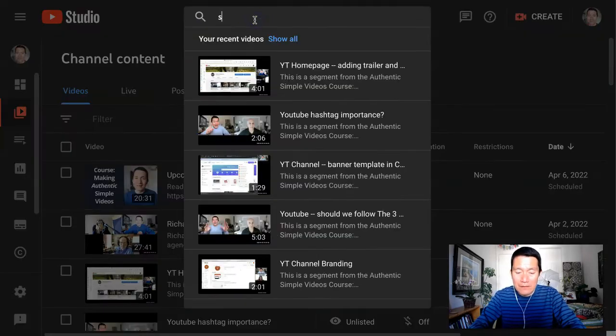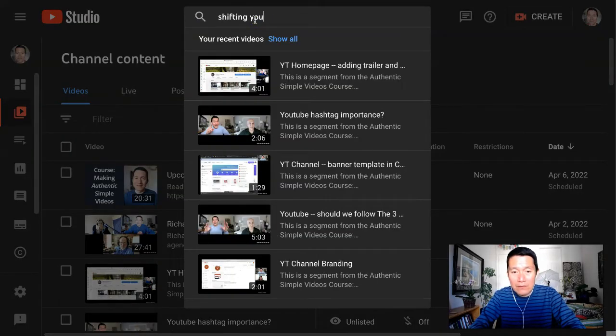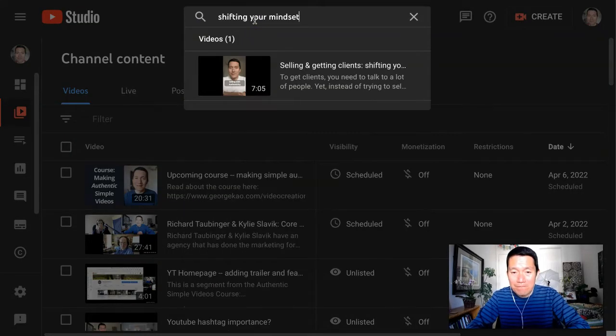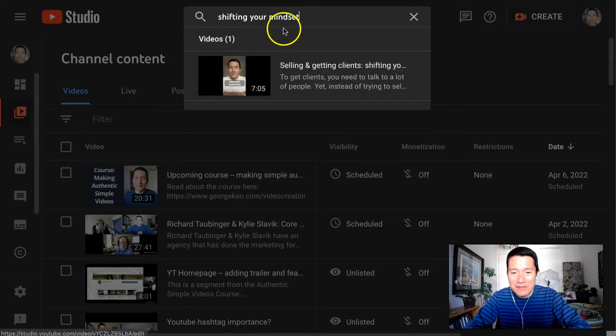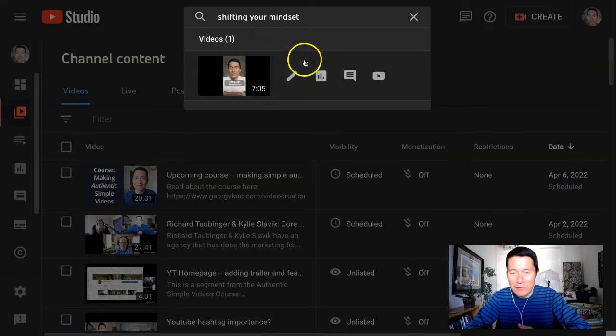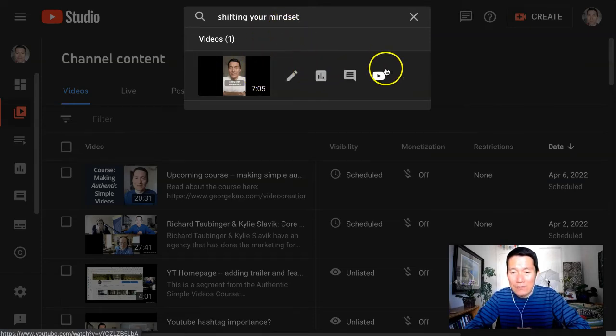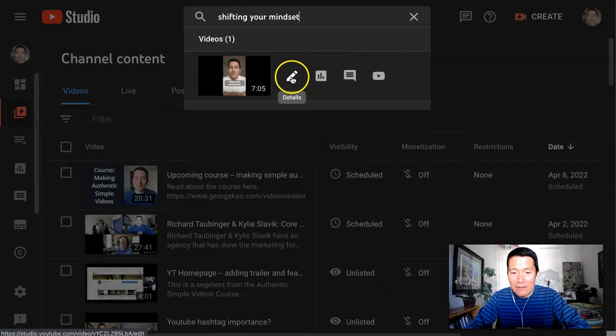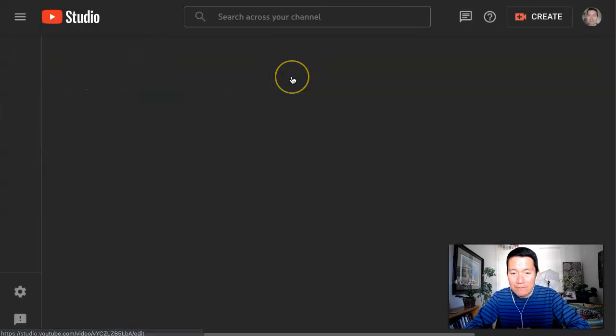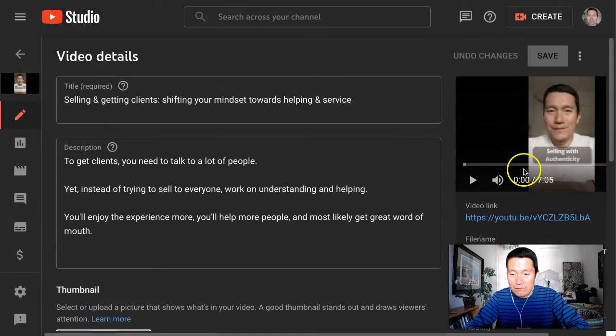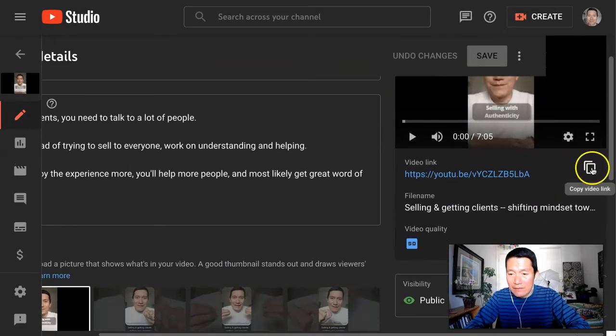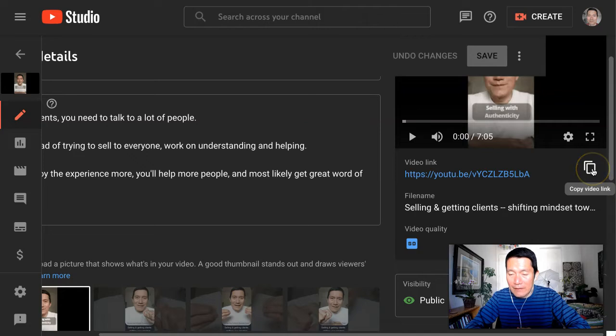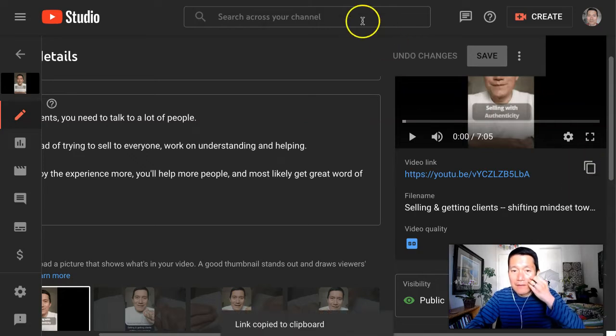So I'm going to get Shifting Your Mindset. See? There. That's much easier to find my own videos that way. And then what I can do is basically click on the Edit button, and then copy the video link using this button right on the right-hand side.